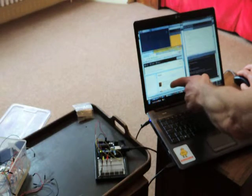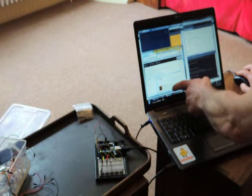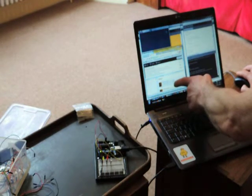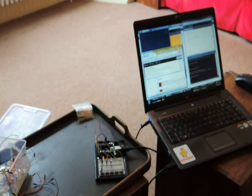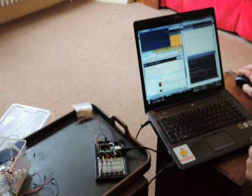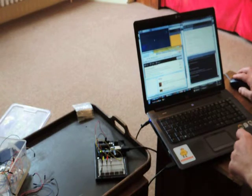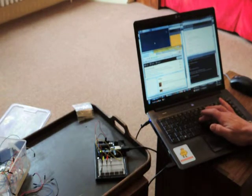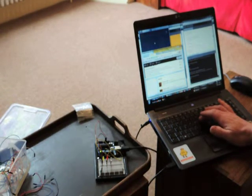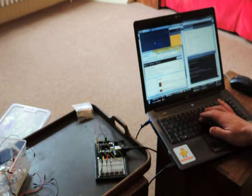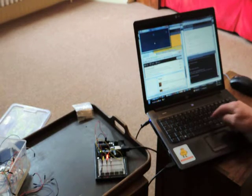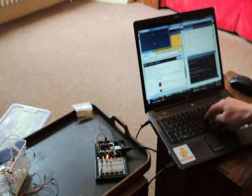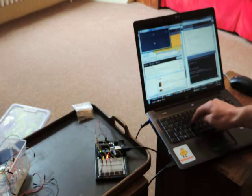Over here. There it is. I'm going to press the button here. Press the button.